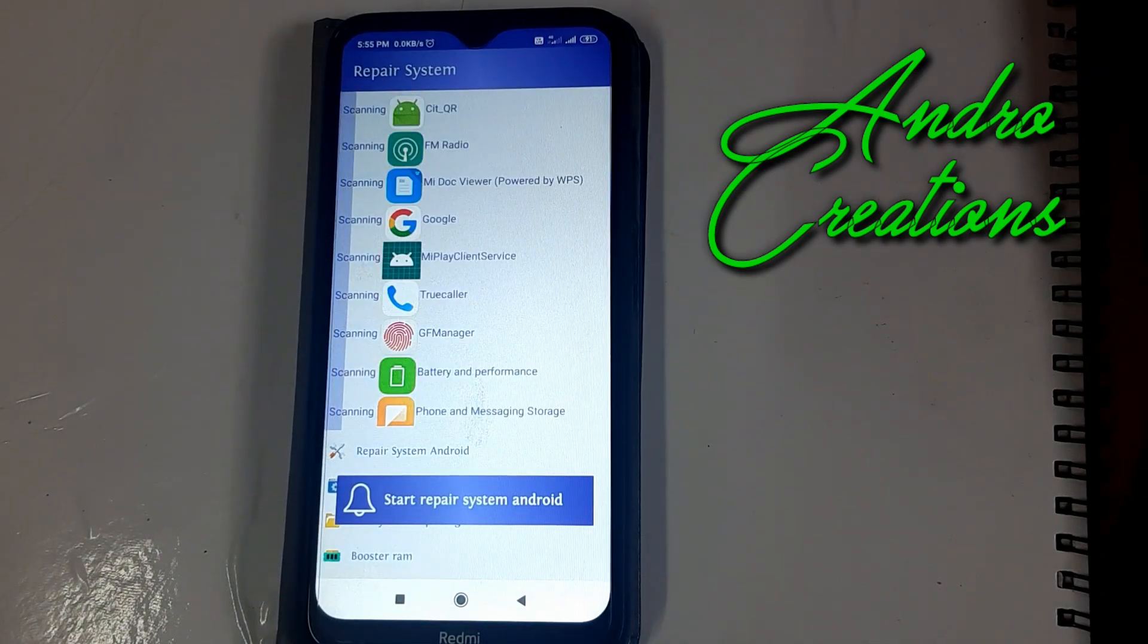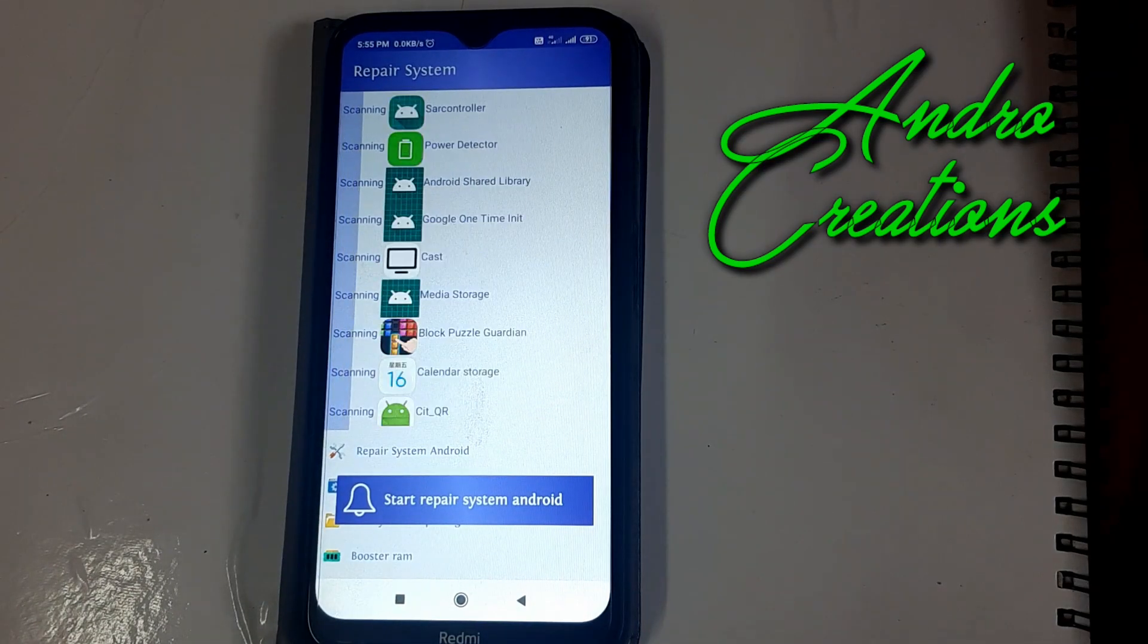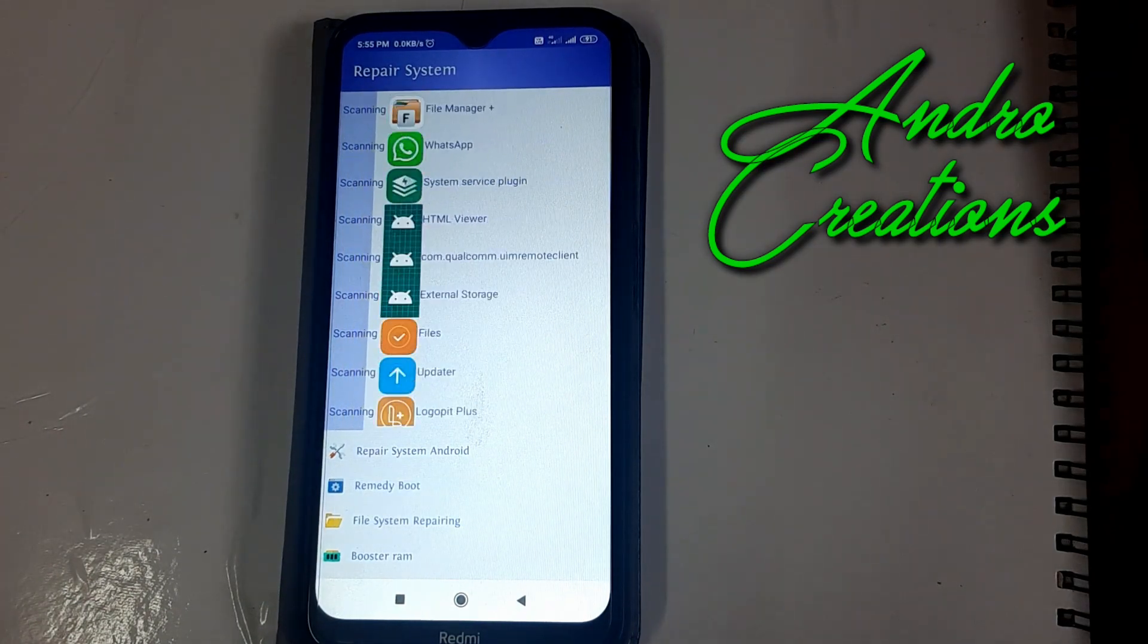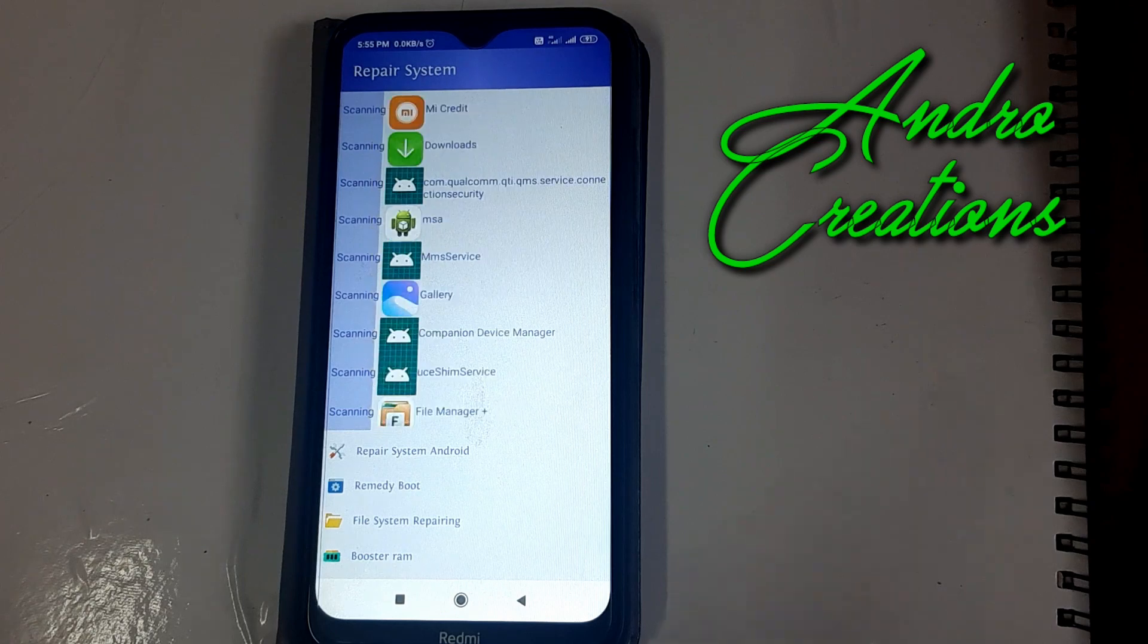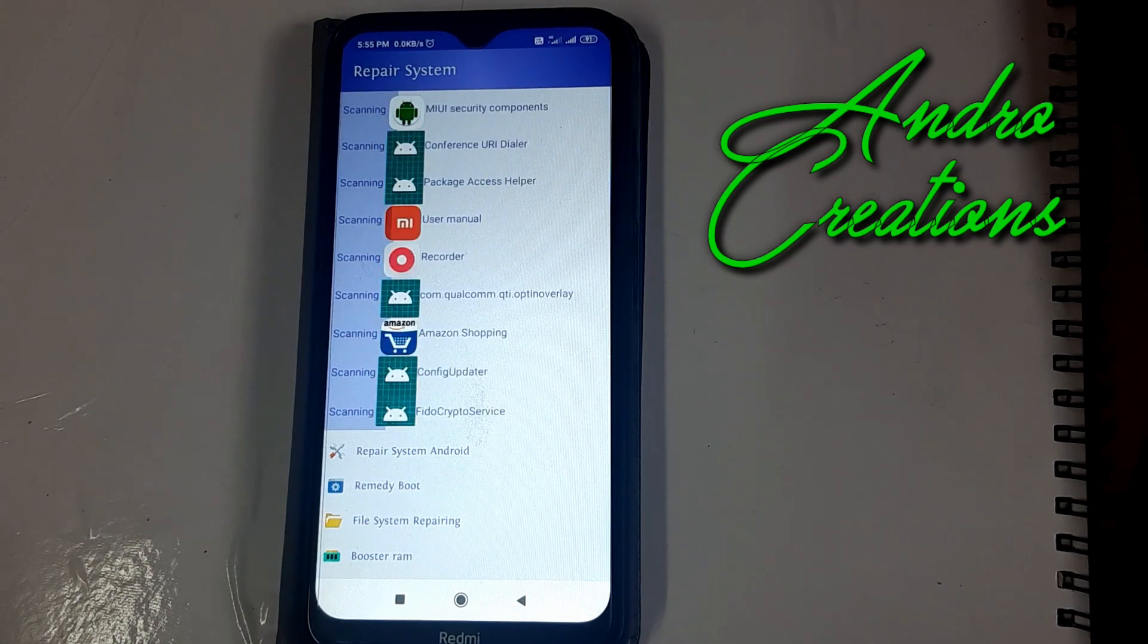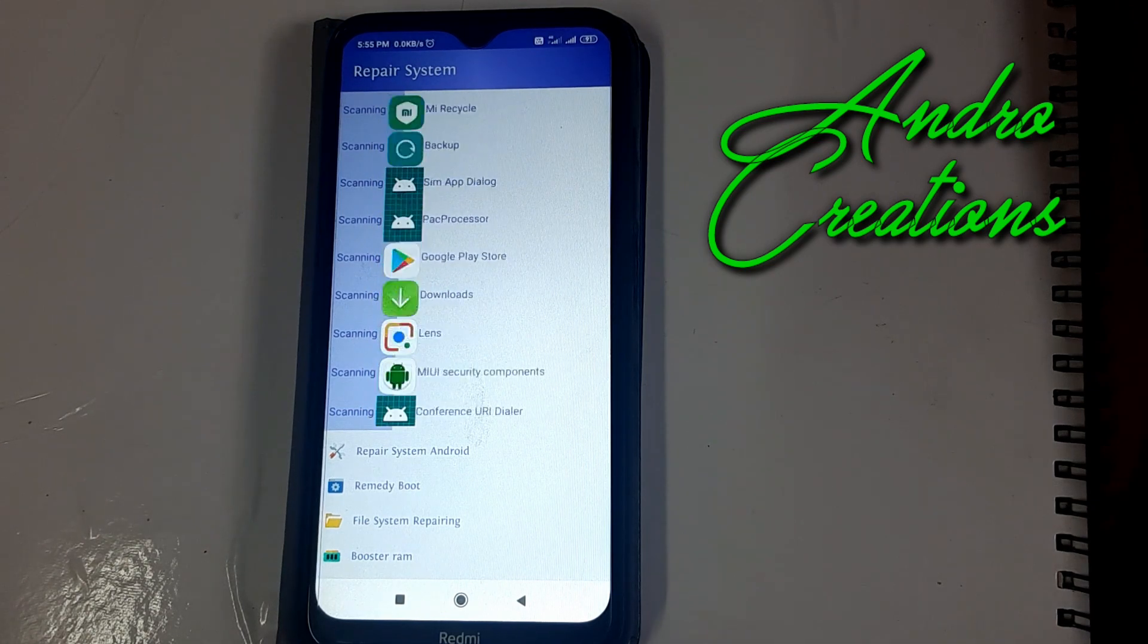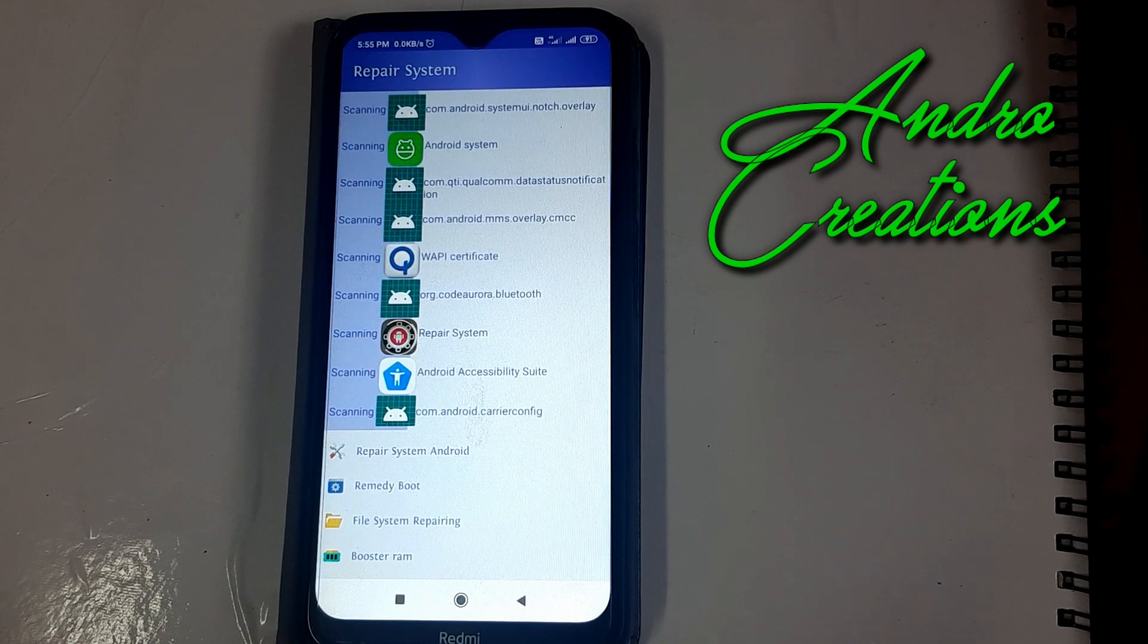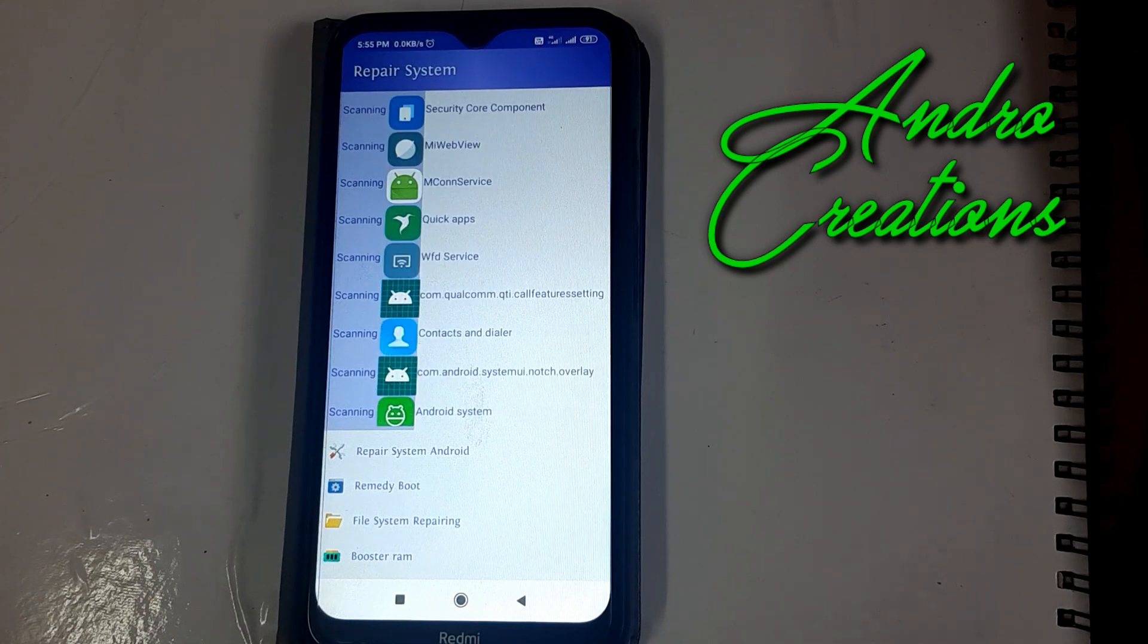You have to wait for that. All the system files are being repaired. We will wait a little for this system file repair.